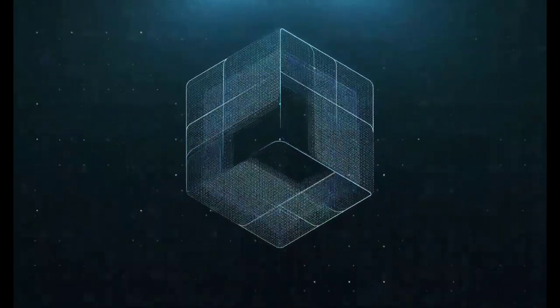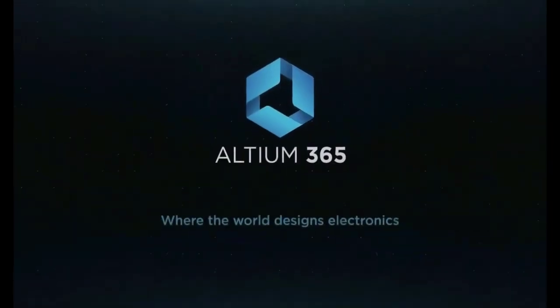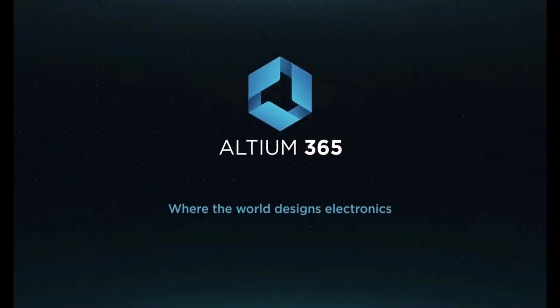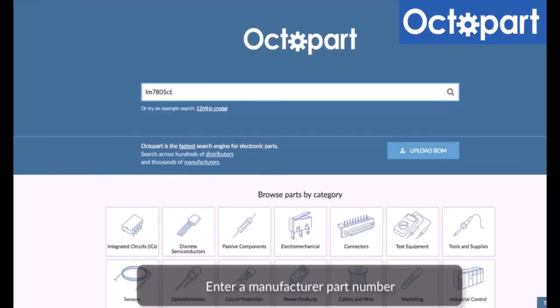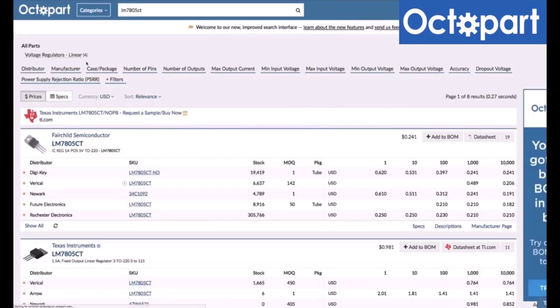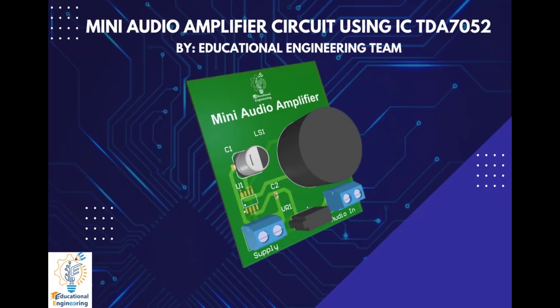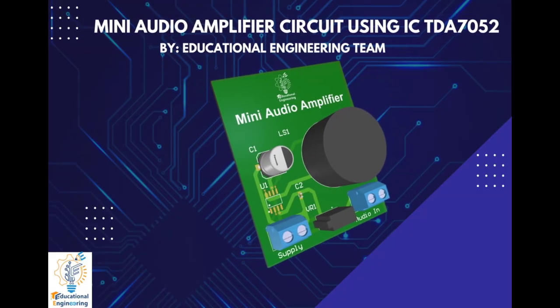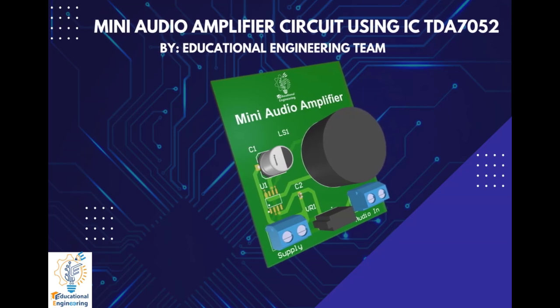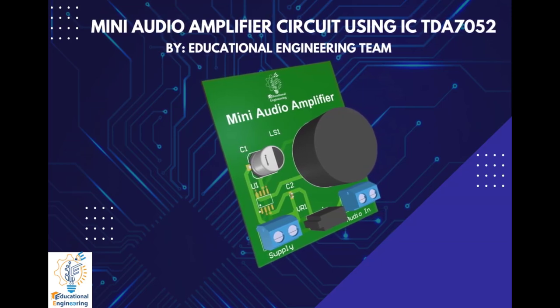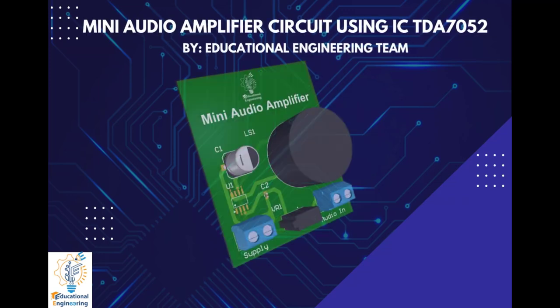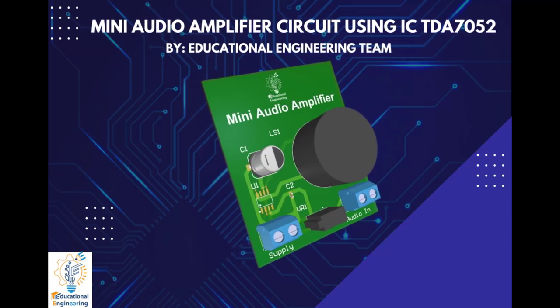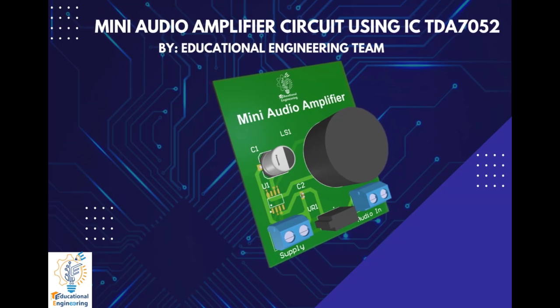This video is brought to you by Altium 365, where the world designs electronics, and Octopart, the fastest search engine for electronic parts. Get a free copy of Altium's software using the link provided in this video description. Plus, when you sign up for an Altium Designer free trial, you will get Altium 365 and 25% off discount.